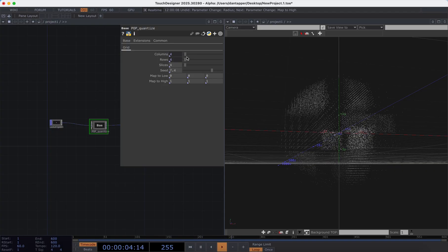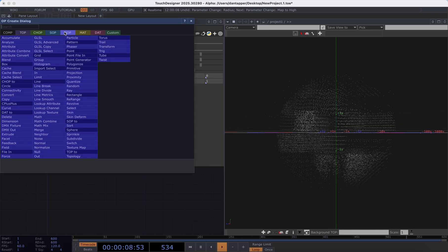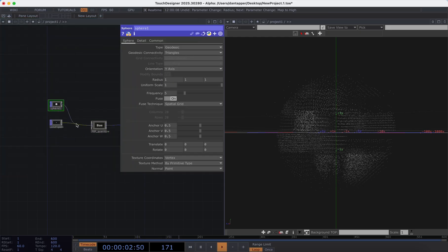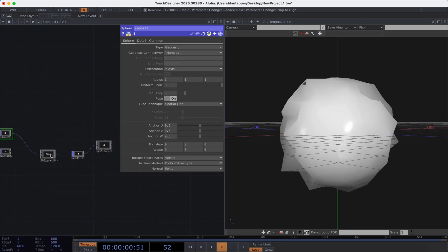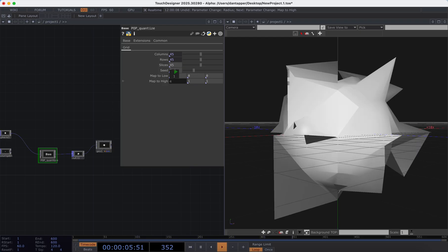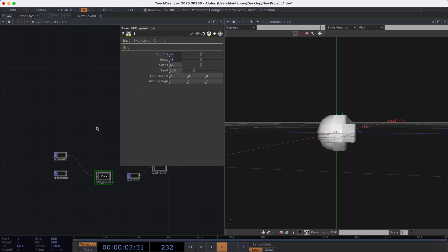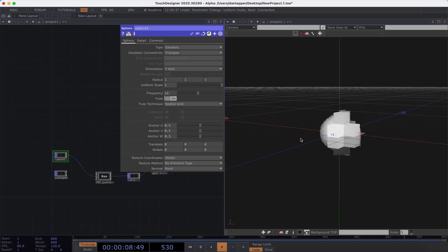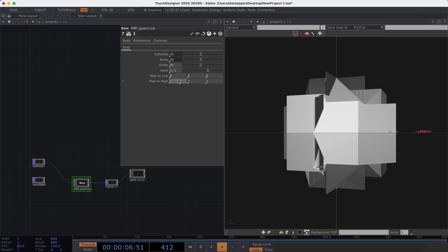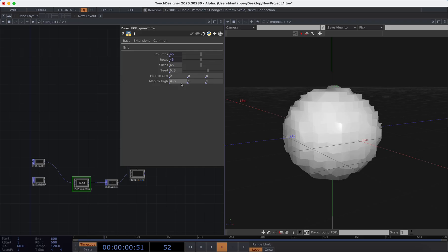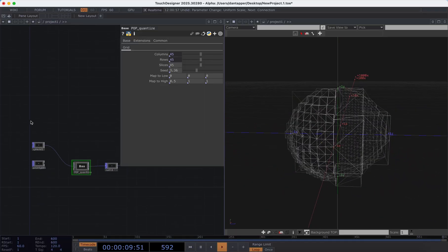This can essentially work on any form of geometry, which I think is really cool. For example if I bring in a sphere and plug that in, especially if I turn up the uniform scale a little bit, we can see that quantized factor applying over the sphere. If I bring up that sphere's frequency we can see slightly better how it's applying itself — you can get sections that are more or less quantized, and you can play around with map low to high to have sections that are particularly quantized versus unquantized.